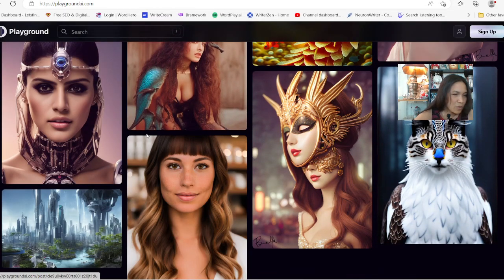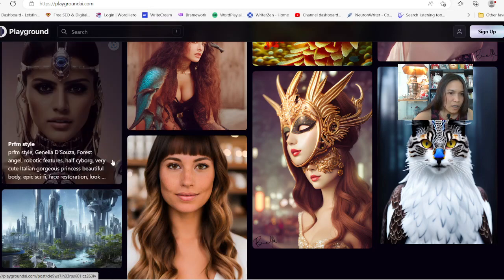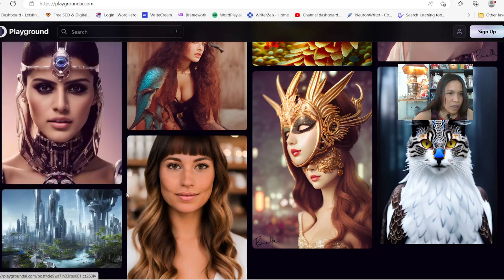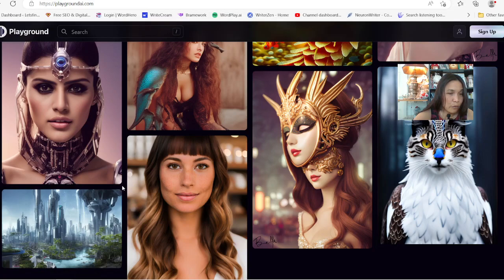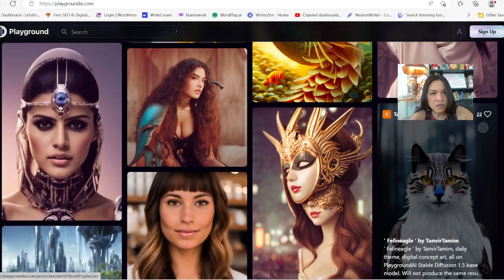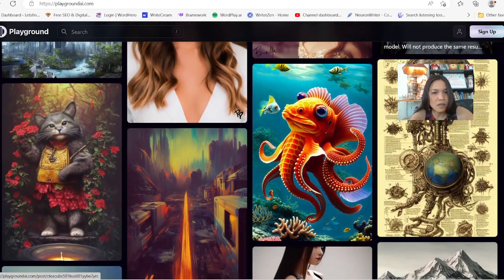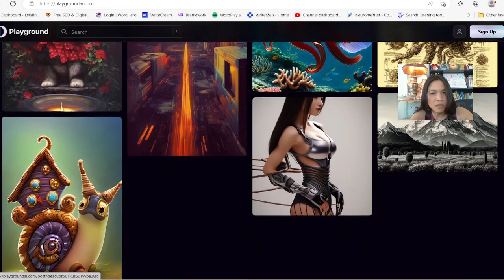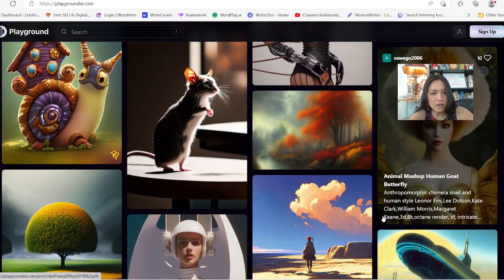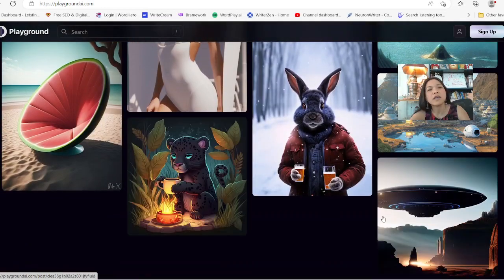Look how beautiful this image is — it looks so real to me. Gorgeous, beautiful. I mean some of the images look pretty real. Playground.ai.